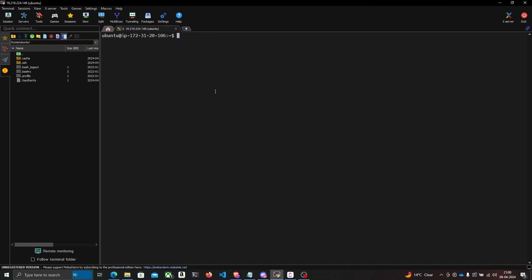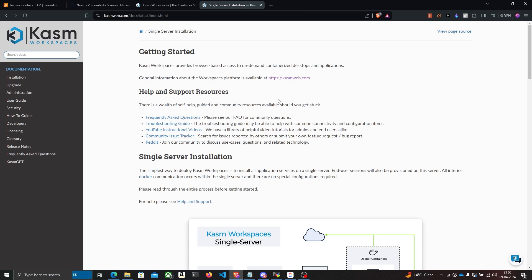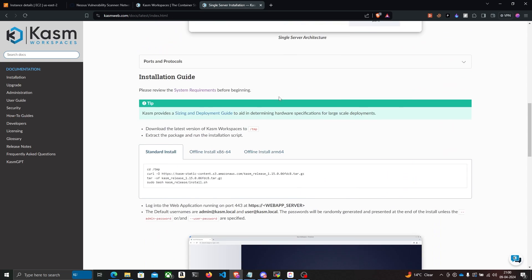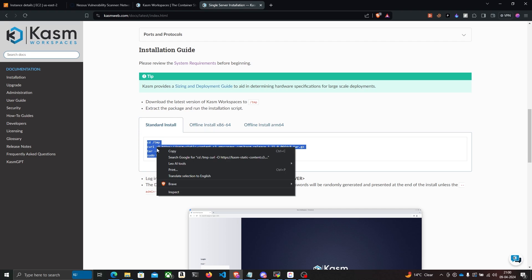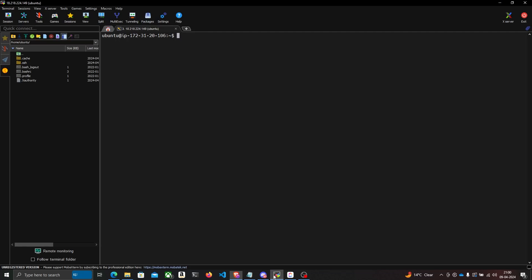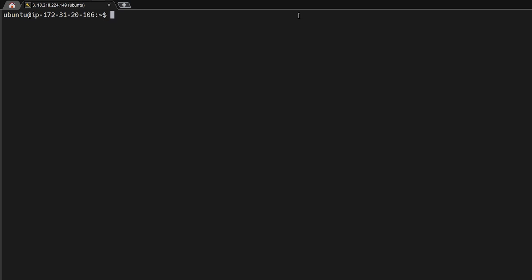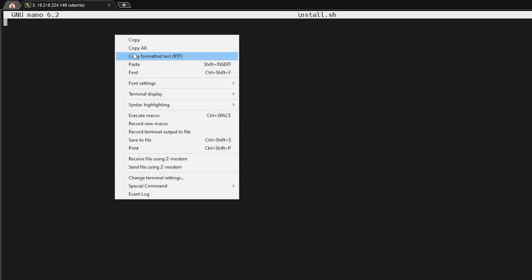You can use any SSH client you want. The first step is to install Chasm Workspaces on my AWS EC2 instance, which is really simple. There's an official page that tells you how — you just execute four commands. I'm going to copy all four commands, come back to my SSH console, create a new file called install.sh, and paste all four commands there.